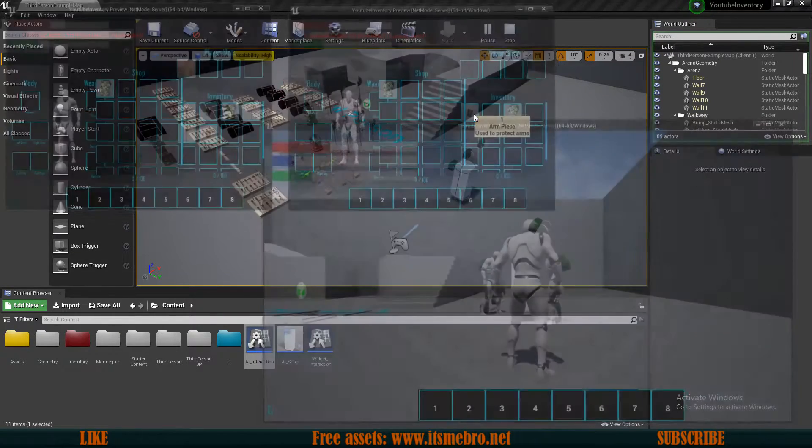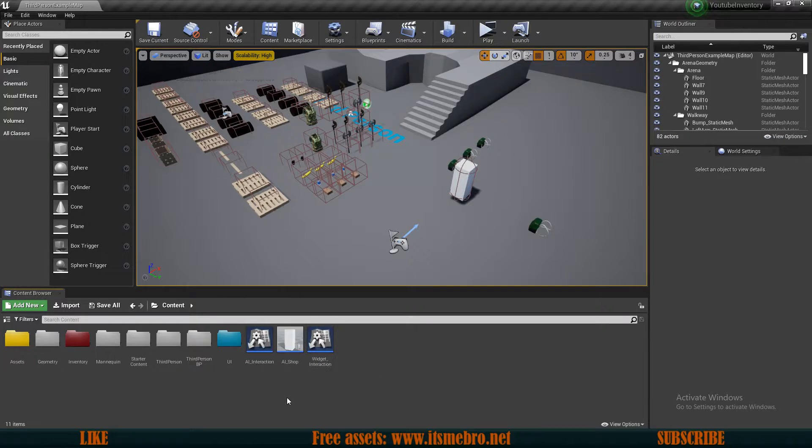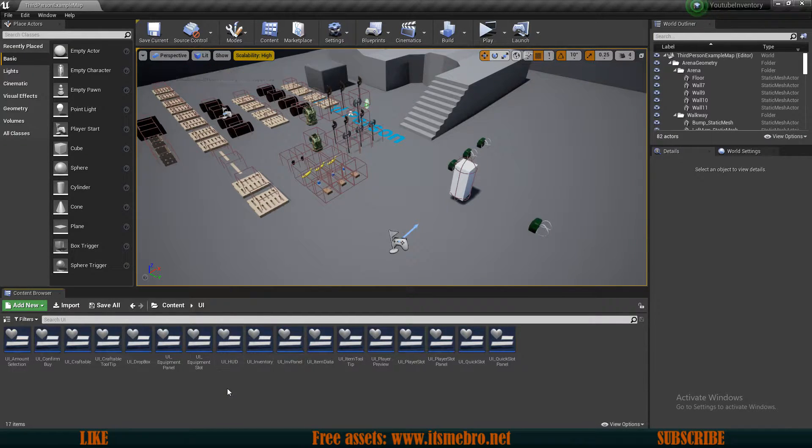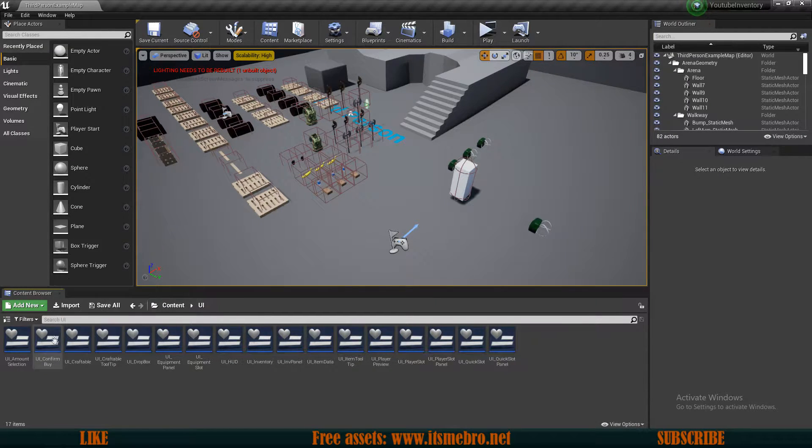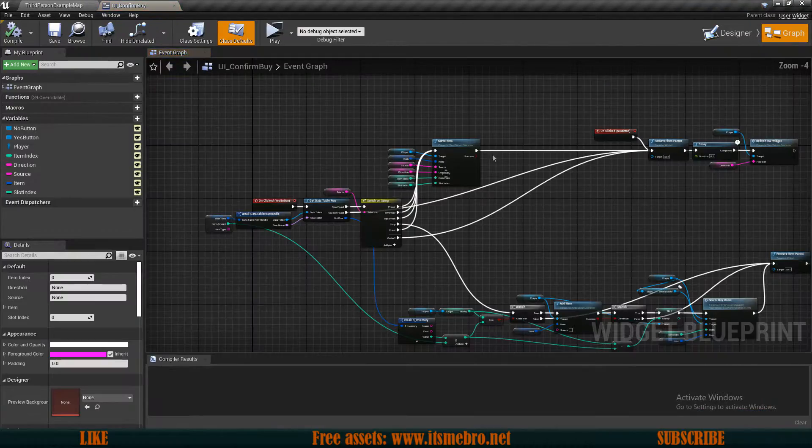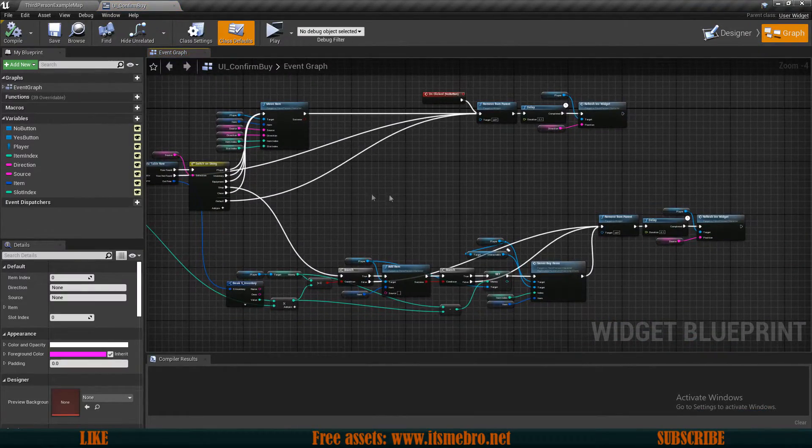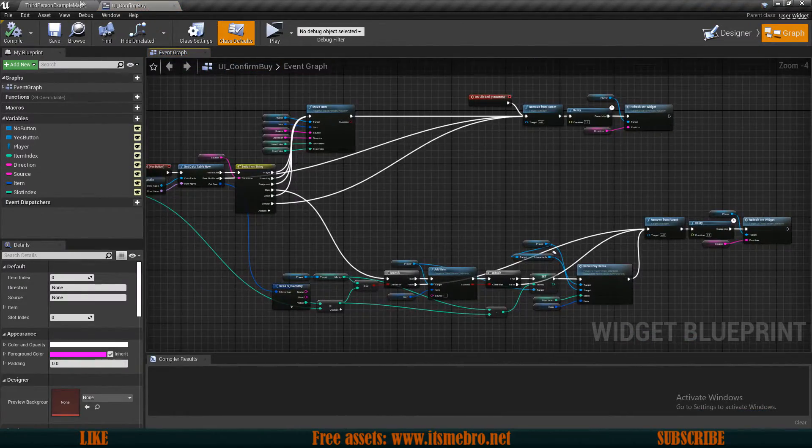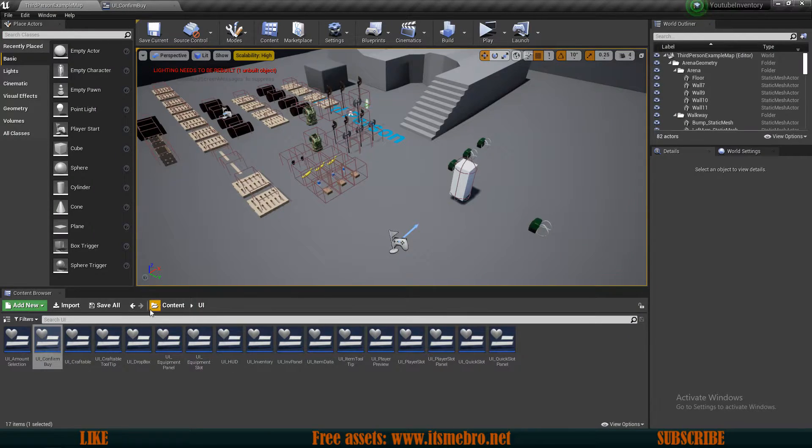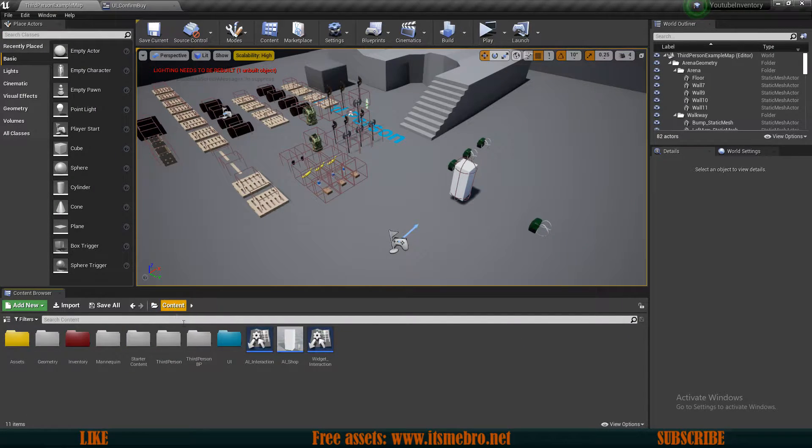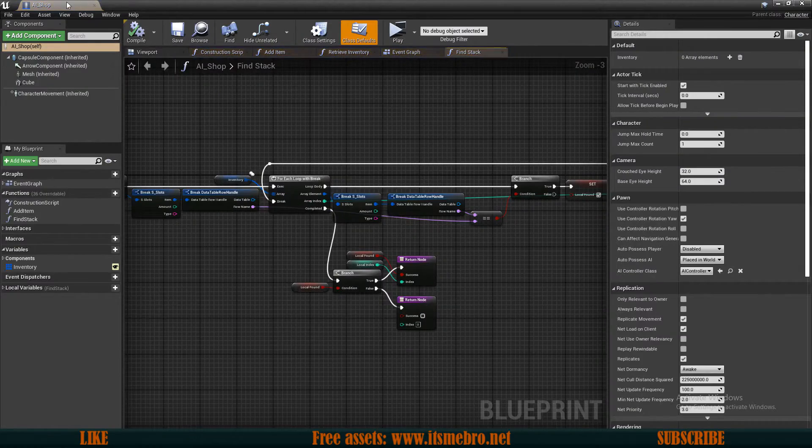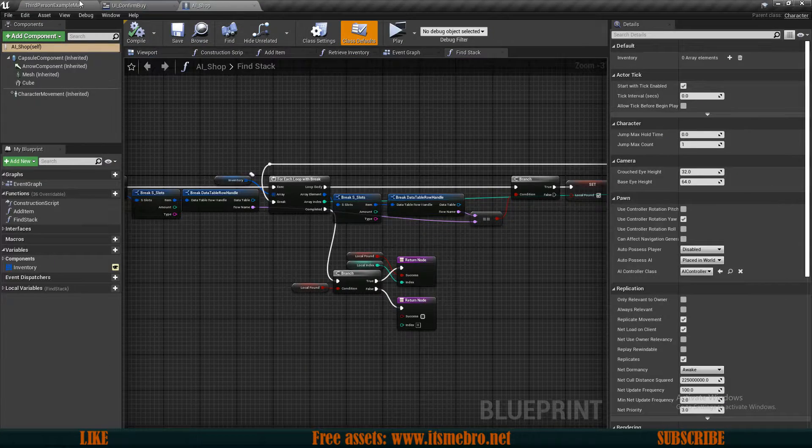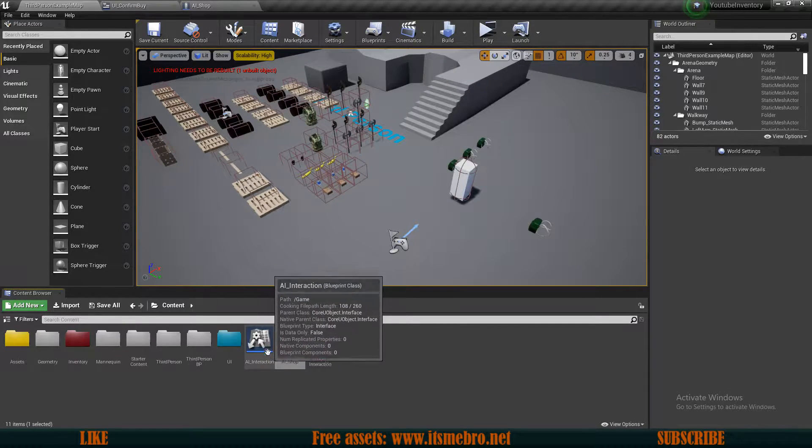So let's try to fix it. First things first, let's go to our UI, let's see confirm buy widget. We're gonna need to do some changes here so let's leave that open. Also we will need our AI shop, so let's open up that one as well.